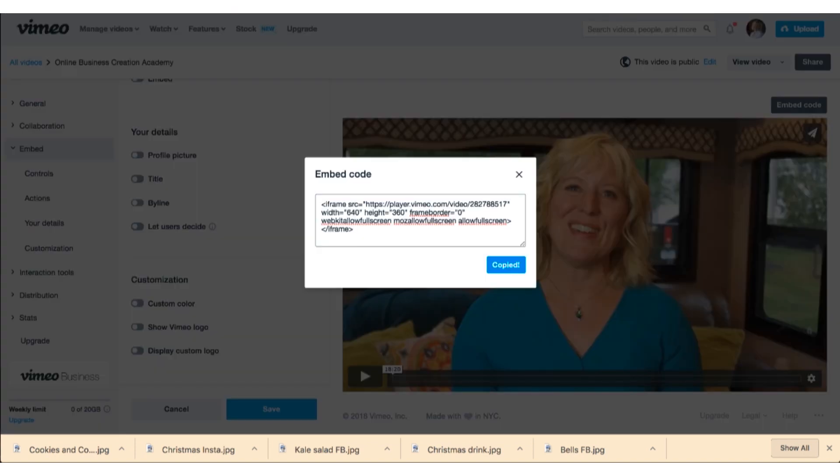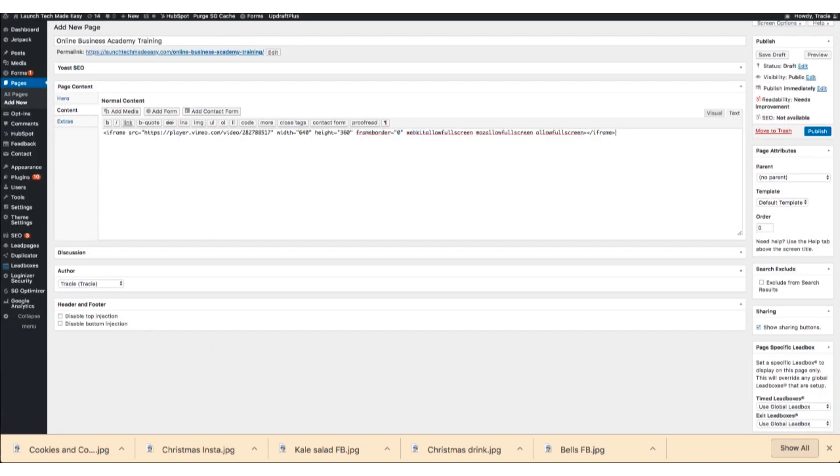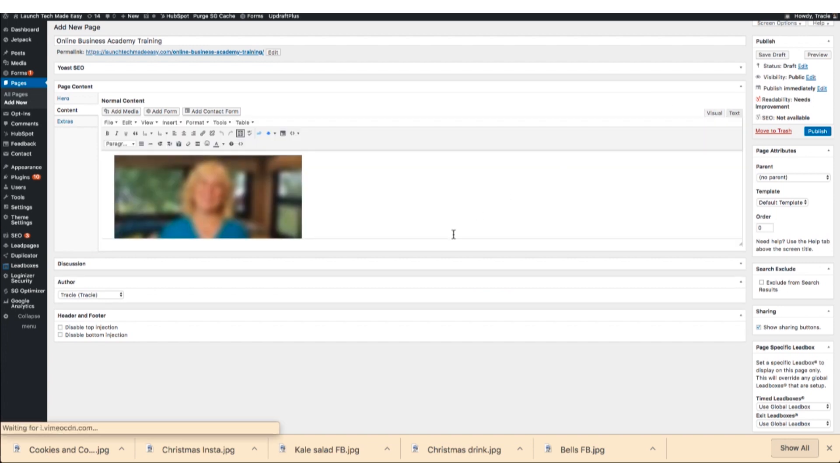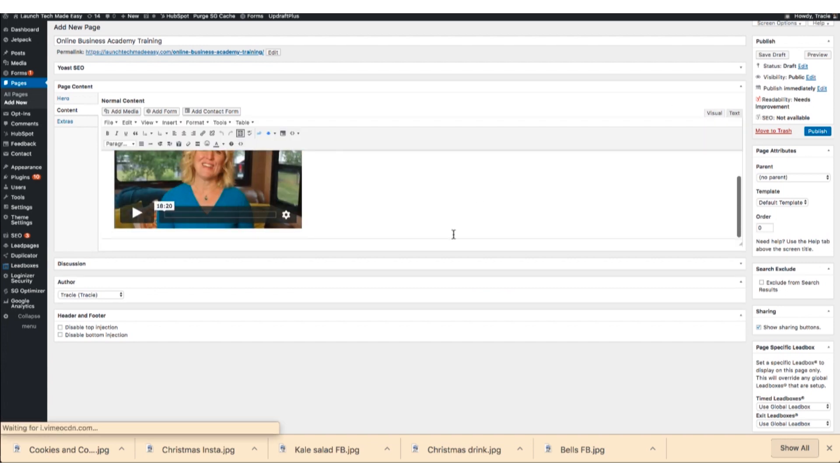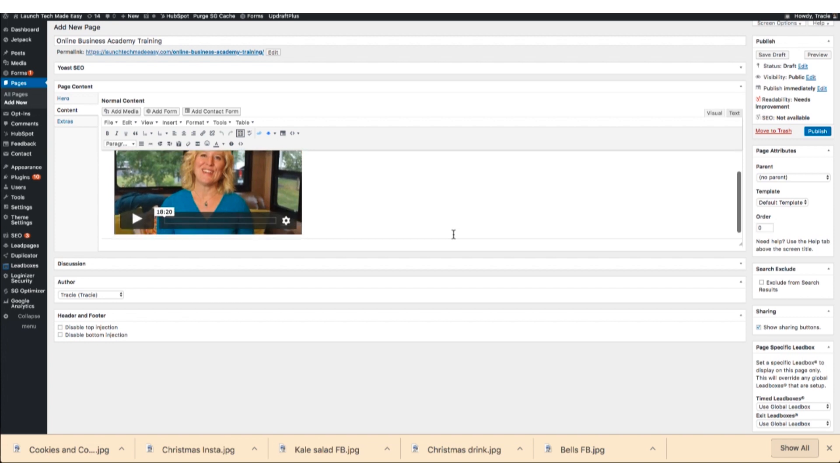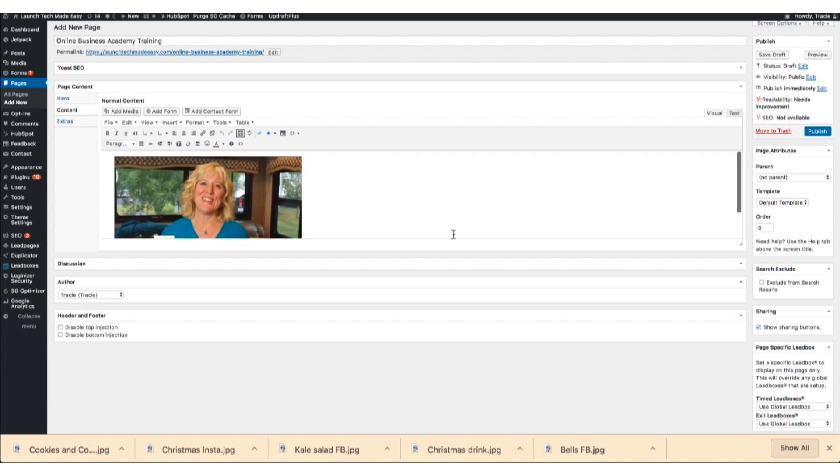It's just code right here, and if you look at it in visual and the visual builder, you'll see it pulls in the video. Now let me show you something. I'm going to save this draft.